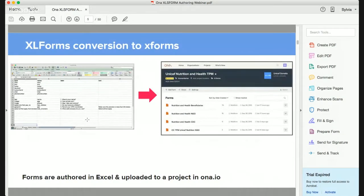Once you've designed your survey in Excel, it's uploaded to Ona, then converted into XForm, and you can collect your data in various ways — either using mobile applications such as ODK or GEO-ODK, or web applications such as Enketo. This makes it easier for people who have surveys: instead of using a paper questionnaire, you can convert it into a digital form, upload it to an aggregate server such as Ona, and collect data.